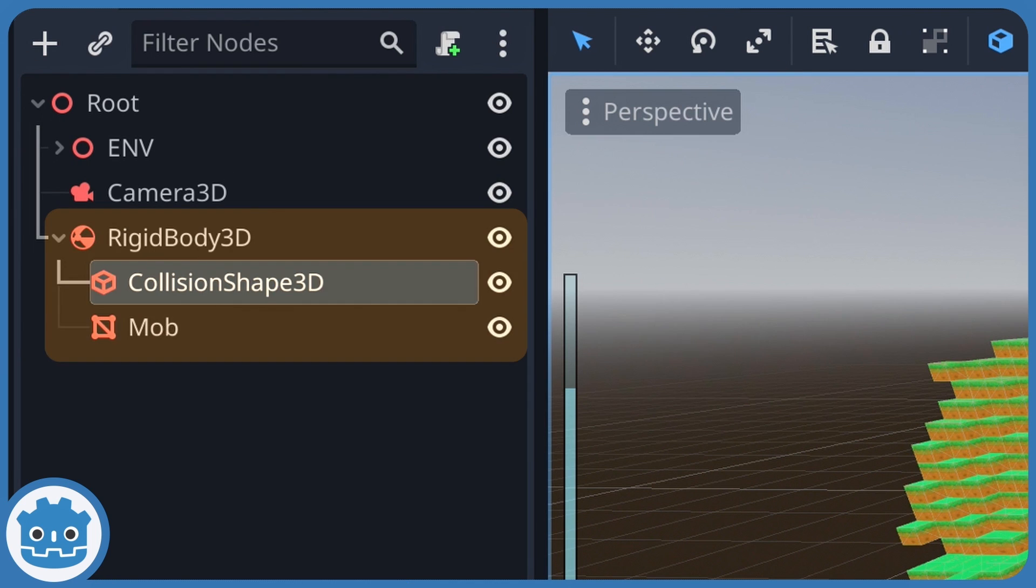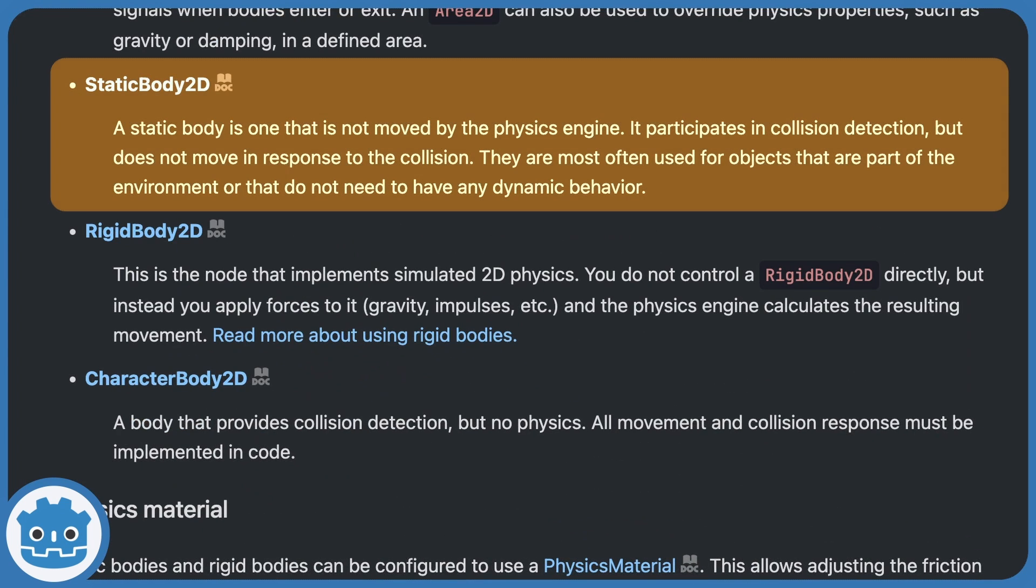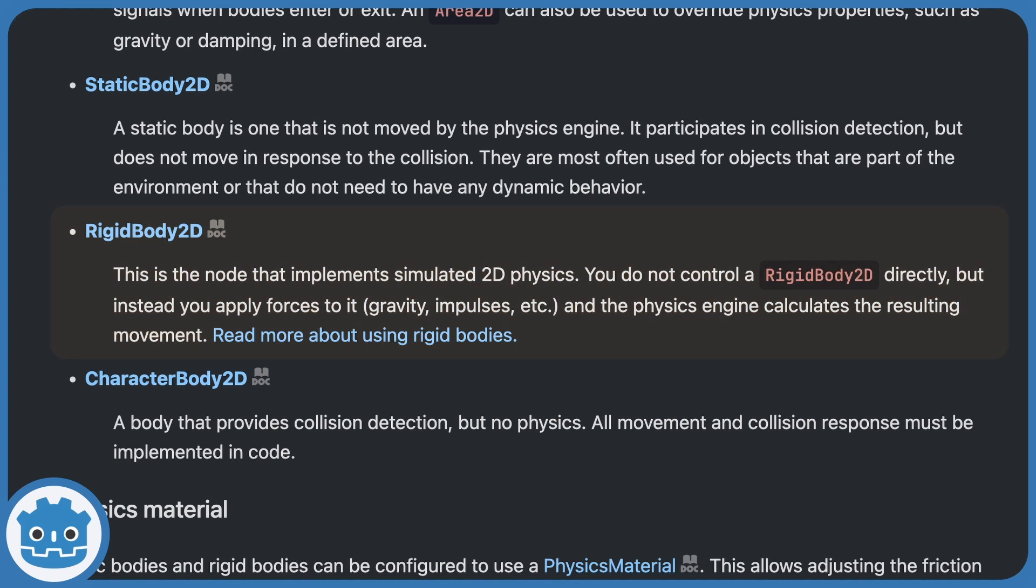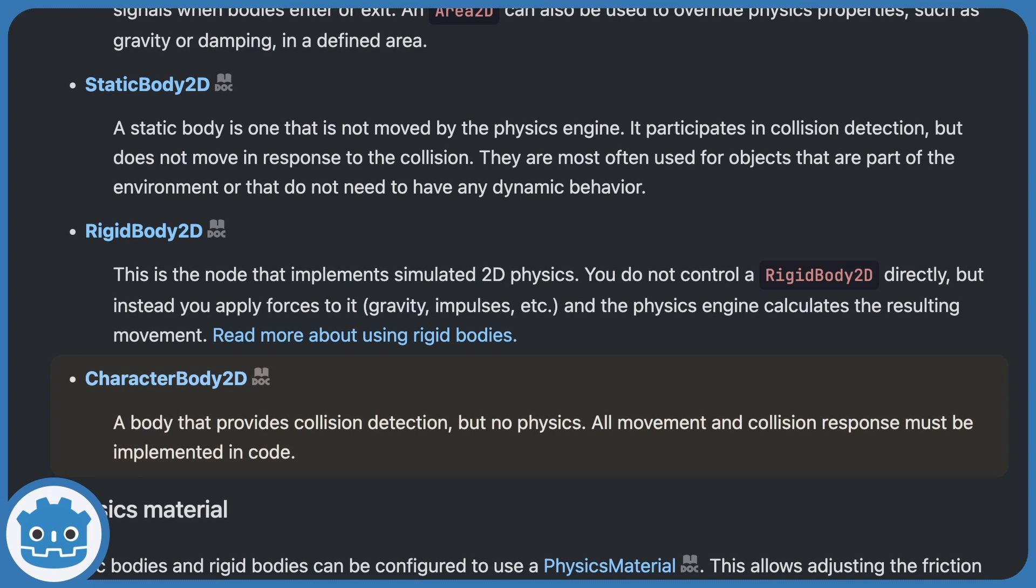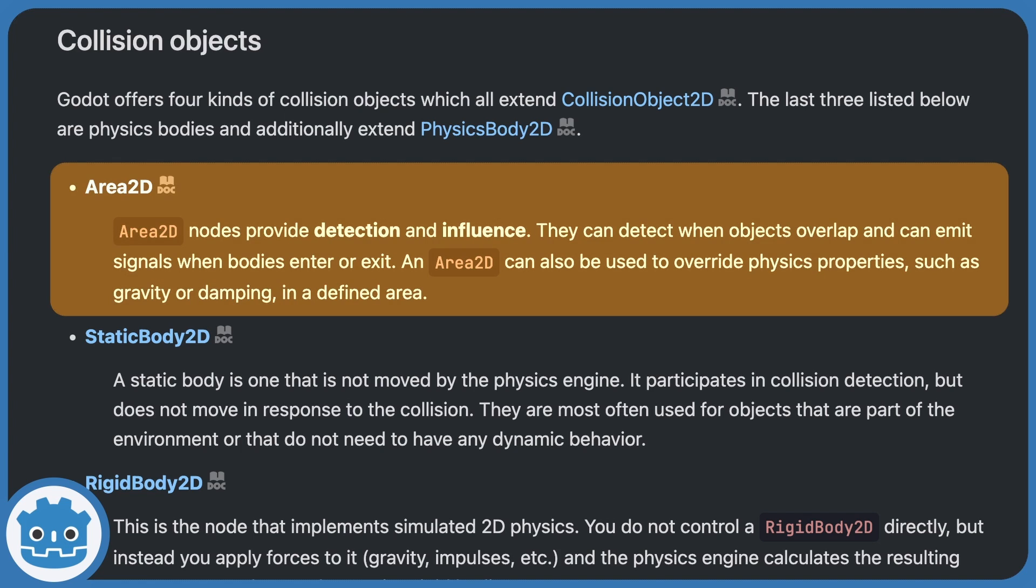In Godot, we have to make our object a physics body and then give it a collision shape child node. The body can be of different type, depending on the behavior you want for your object. A static body will detect collisions but it won't move. That's usually what you pick for environment and non-dynamic objects. A rigid body detects and responds to collisions by moving automatically. A character body detects collisions but it doesn't move automatically. You need to move it manually using your code by computing and applying physics-related velocities. The fourth possible body node is the area body, but we'll talk about it in more details in the upcoming sections on triggers and areas.